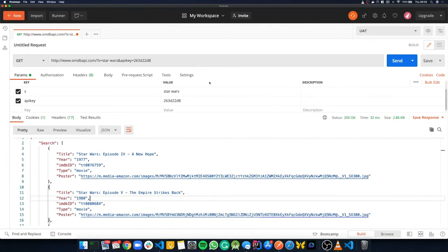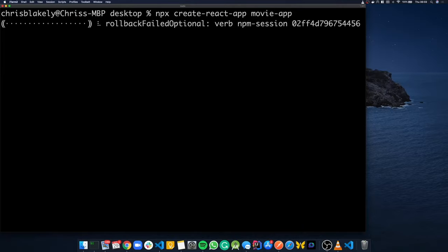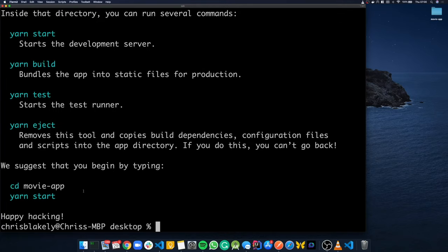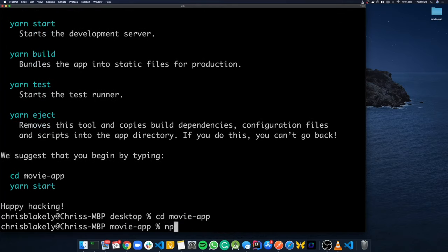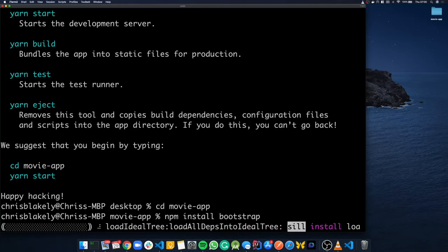Now that the API is working, the next thing we're going to do is create a React project. I'm just going to use Create React App, but you can use whatever you want, and I'm going to call it movie-app. After that's done, we change directory into movie-app and install Bootstrap, which is the CSS framework we'll use to save us from writing our own CSS.